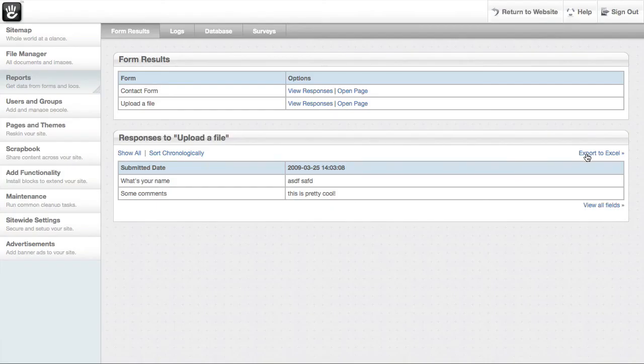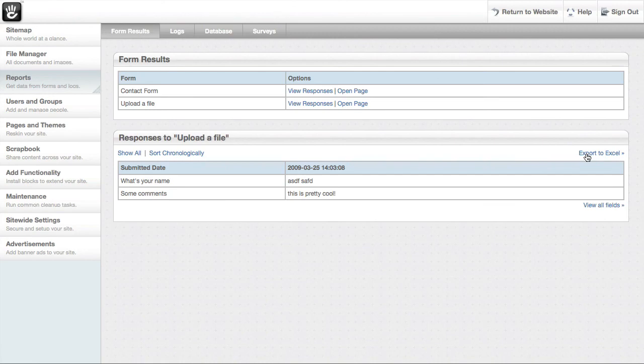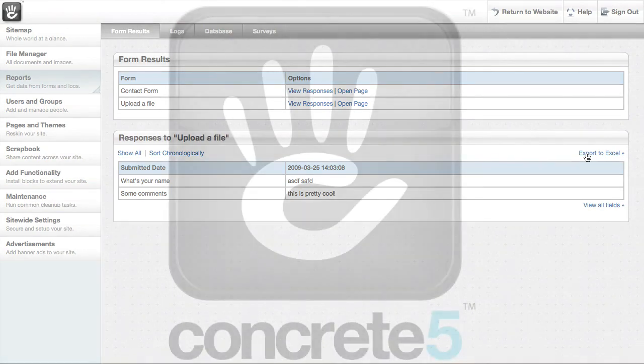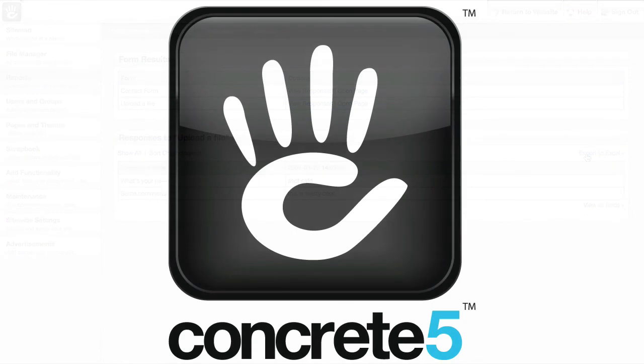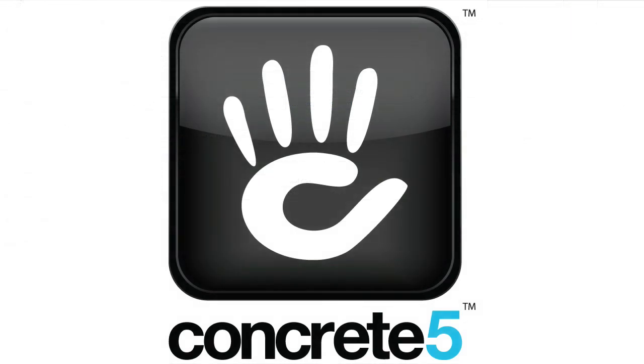Concrete5 will even spit this data out into an Excel file so you can use it for offline reporting. So you can see, editing your site is just the beginning with Concrete5. You can build a truly dynamic application that includes all sorts of interactive functionality.